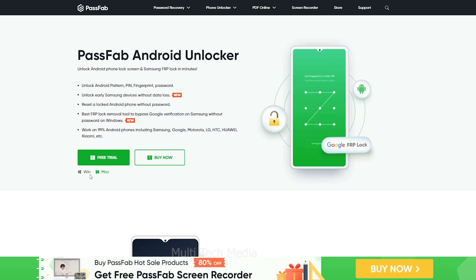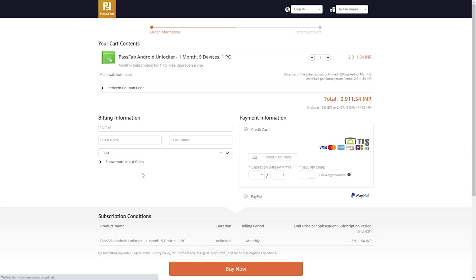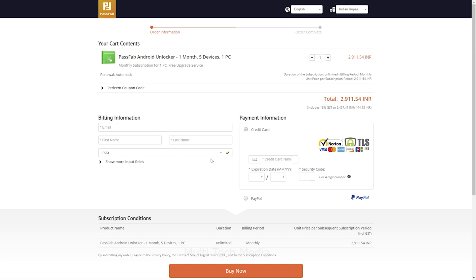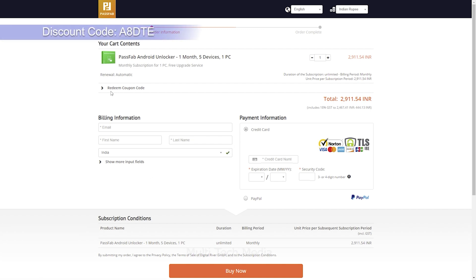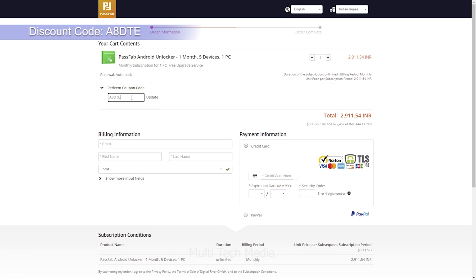So now I will buy the license from PassFab Android Unlocker. Click on buy and here you will see different plans with 1 month to lifetime licenses. I will go for 1 month plan. You will land on this order information page. As you can see, it costs 2,912 rupees. Now I will apply the discount code which is A8DTE.